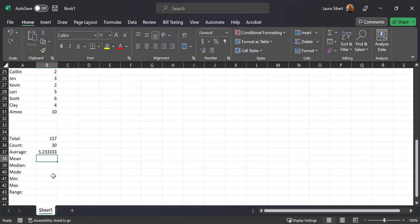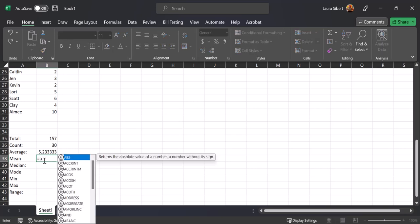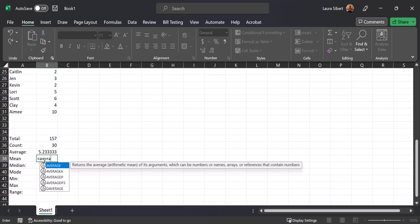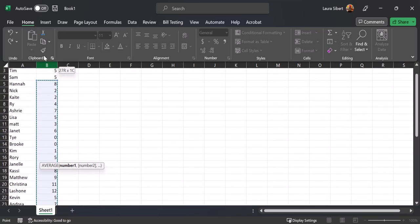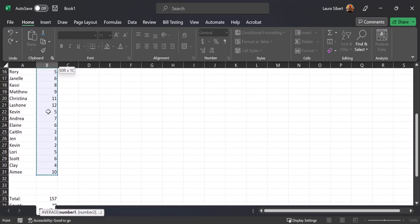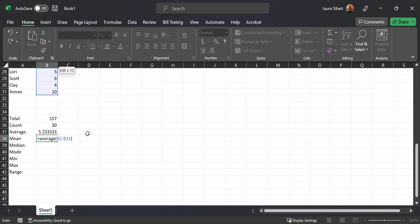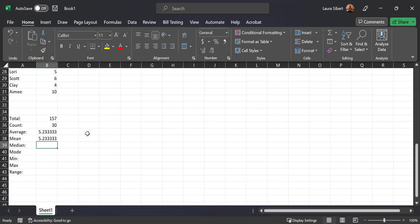The mean is the exact same thing as the average, but now we'll have the Excel formula calculate it for us. Type equals AVERAGE, open a parenthesis, highlight all of your data, close the parenthesis, and hit Enter. We get 5.233 — the same result as before, because the average and the mean are the same thing.